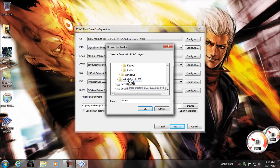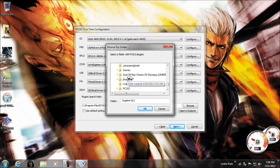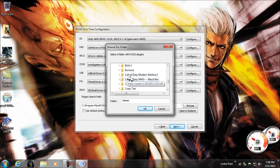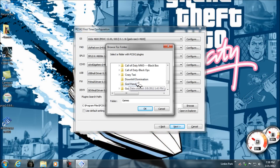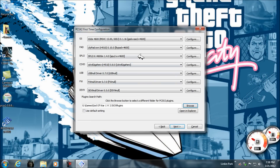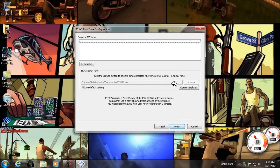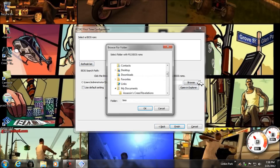Found the plugins folder. Then click on OK, then click on Next.